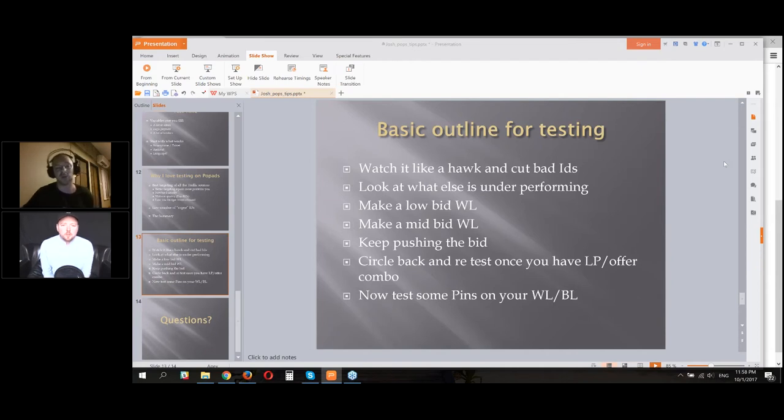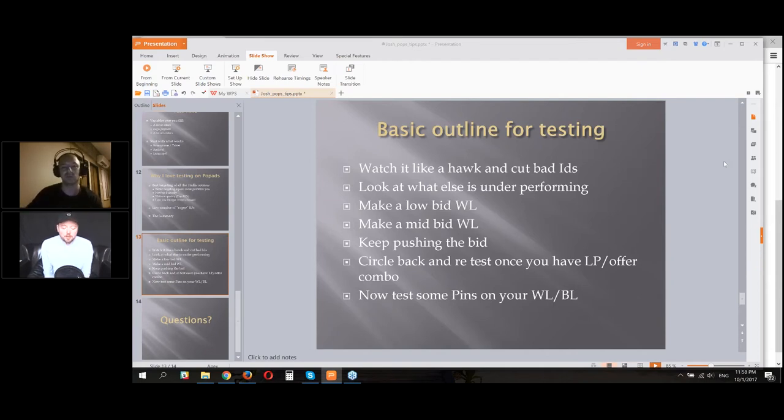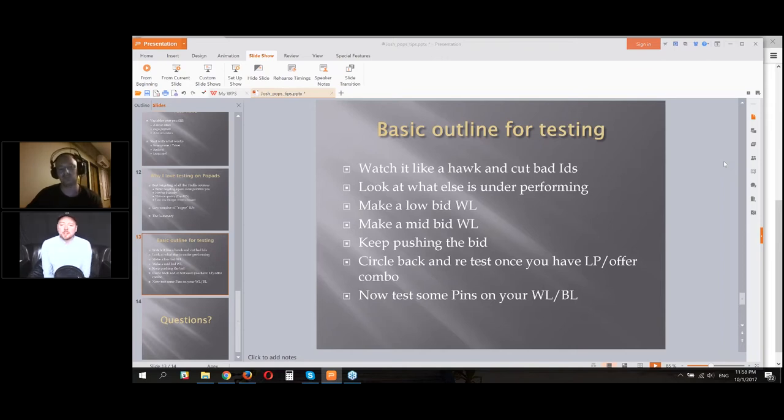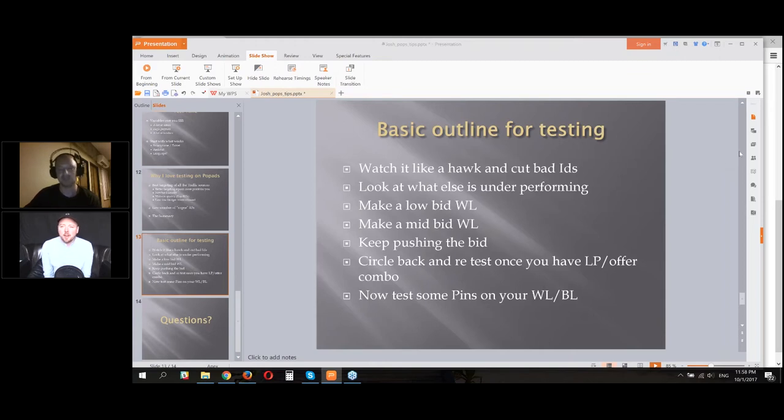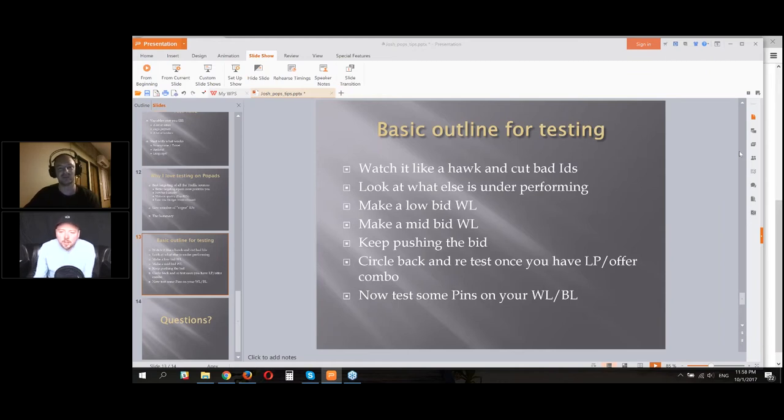But I believe Funnel Flux and Voluum are the two that basically everyone's using. We show both in the six-week AMC. Funnel Flux is an iStack company, so there's a really good discount associated with it when you take the course. Both Funnel Flux and Voluum are things that we teach.